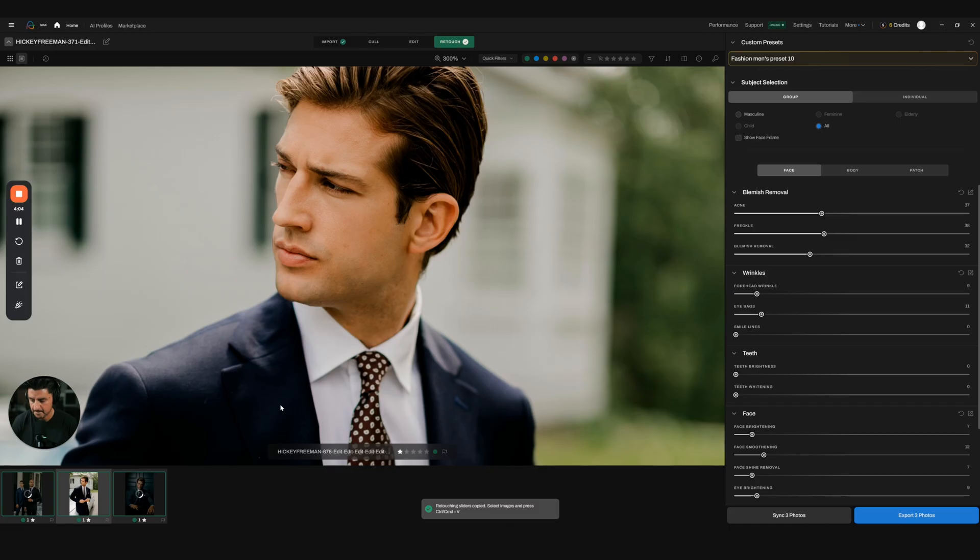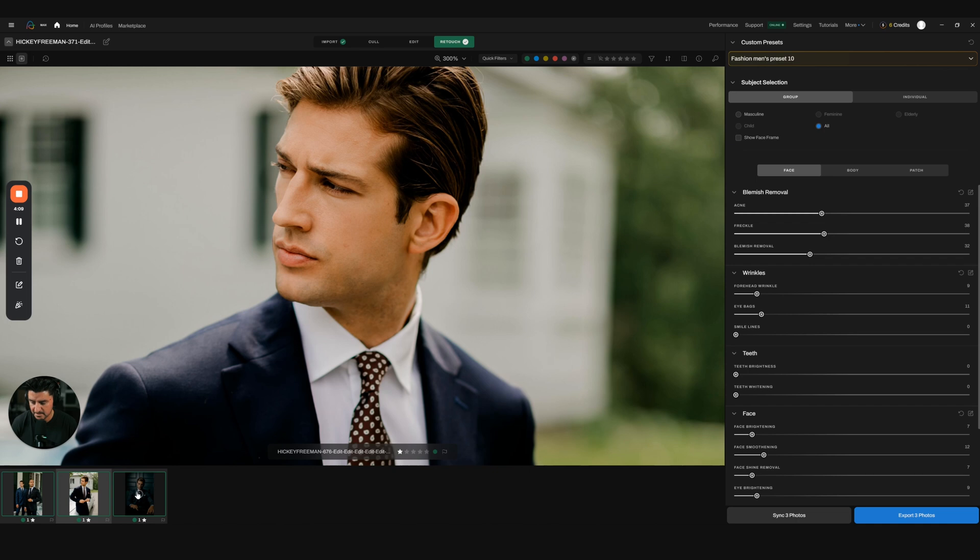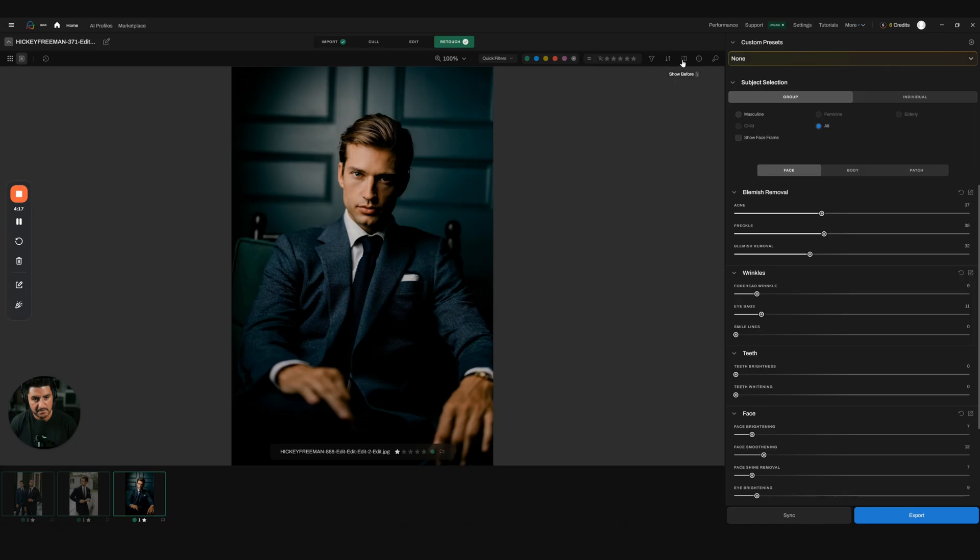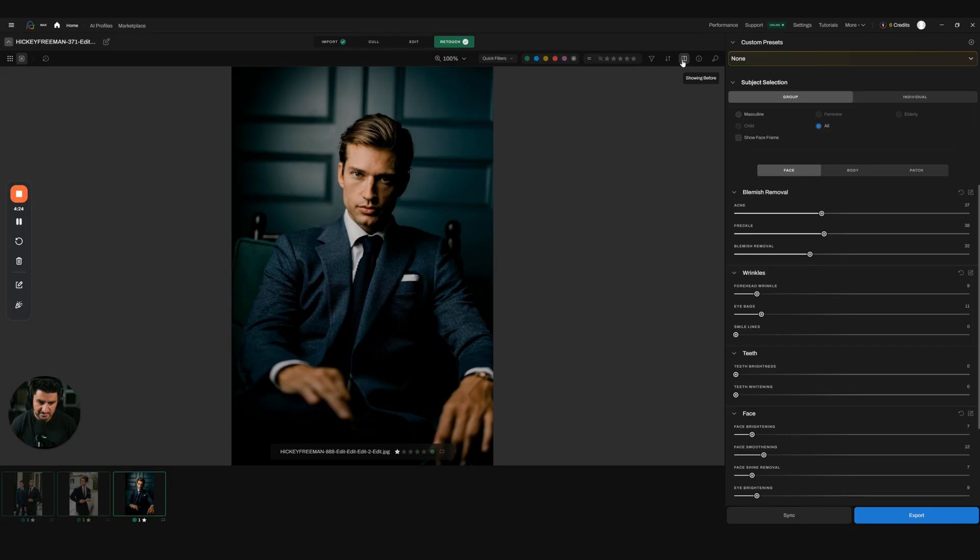If I take a look, this is what the after looks like, and now this is a before. Again, one of the most important things about Aftershoot is subtle changes. You don't need to make them look like porcelain dolls.